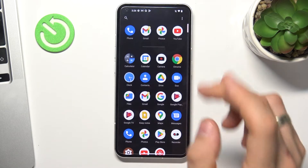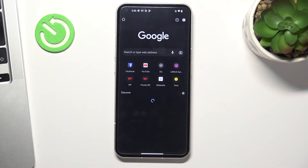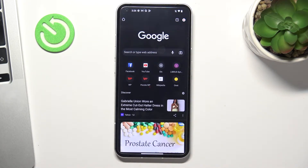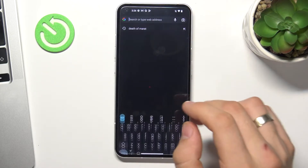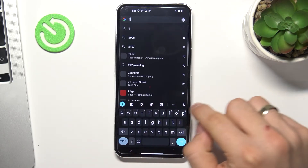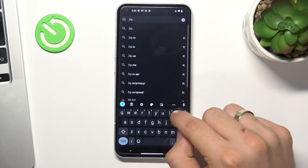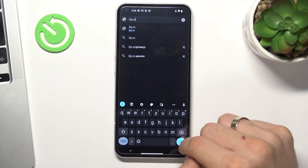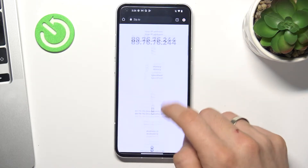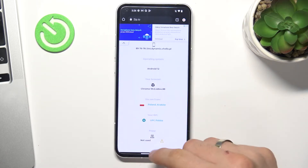So firstly we need to open our web browser to check how websites see our location. I suggest using the 2ip.io website to check your location. In my case I'm in Poland — that's true.